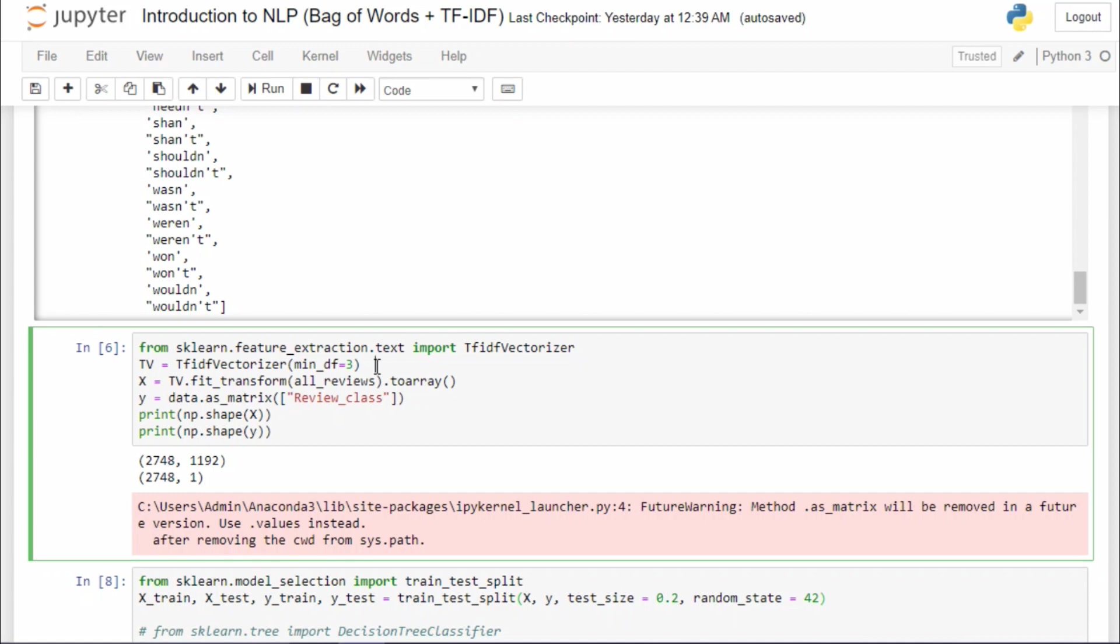And again, we are gonna make an object out of it. And again, I am taking only those words which have appeared at least three times in our whole corpus. You can actually experiment with this parameter to see which number gives you the best result. I personally found that any number from three to six gives decent result.